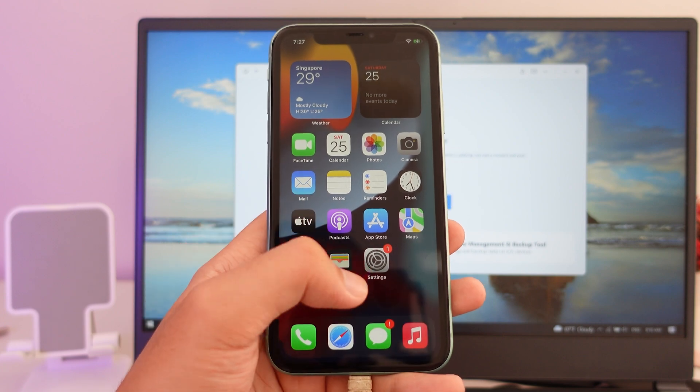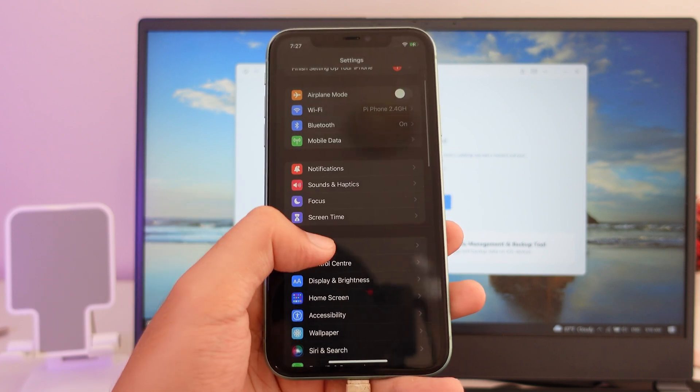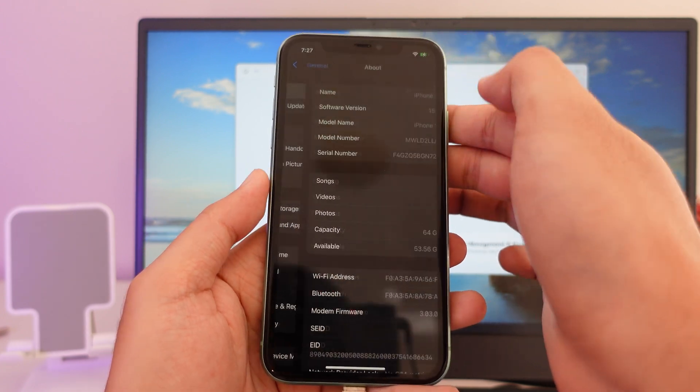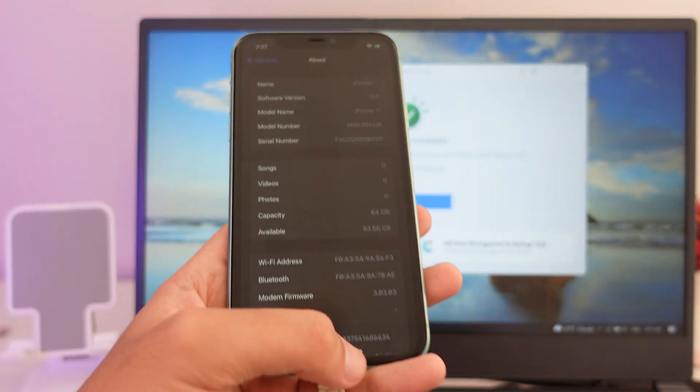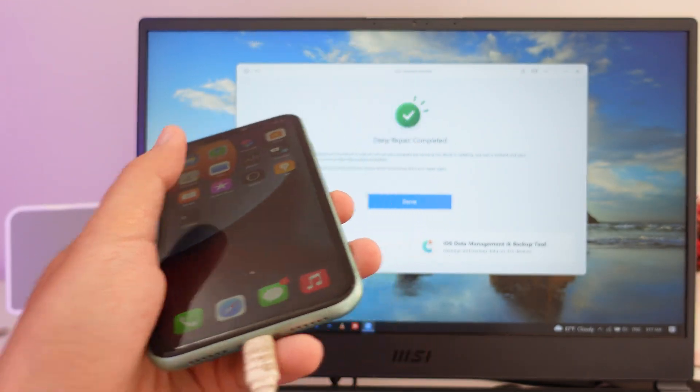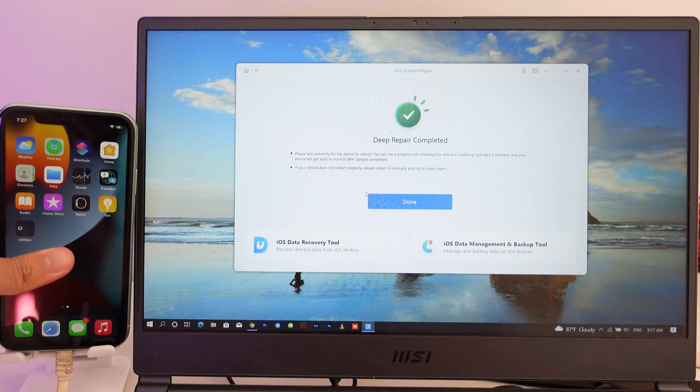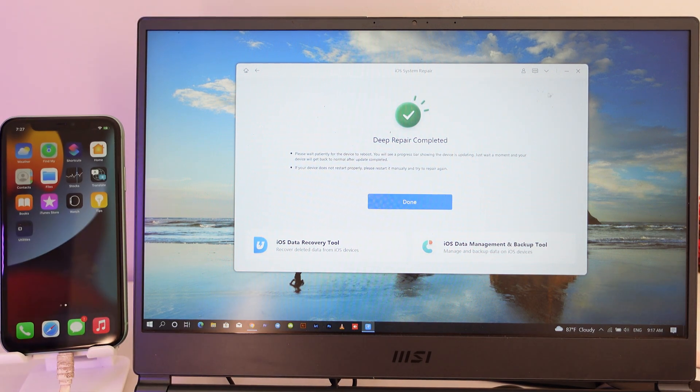And now it has been downgraded back to 15.5, as you can see here. It is 15.5. And now it's time to restore the data back. So we can close Reiboot.